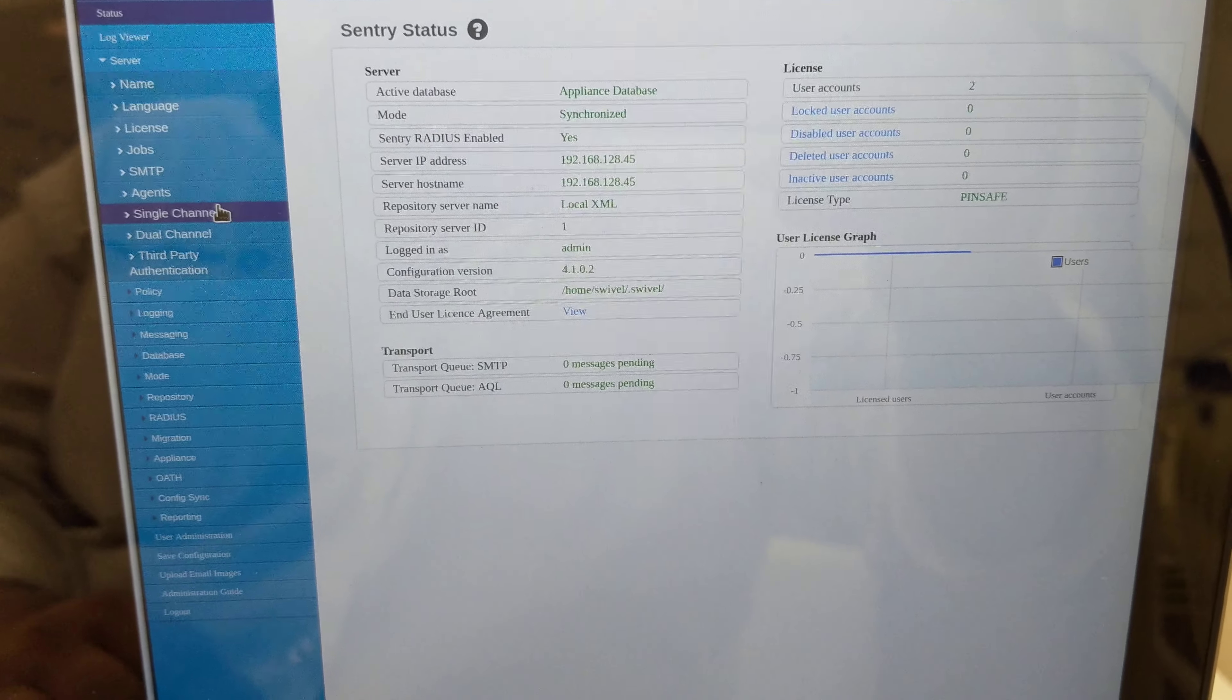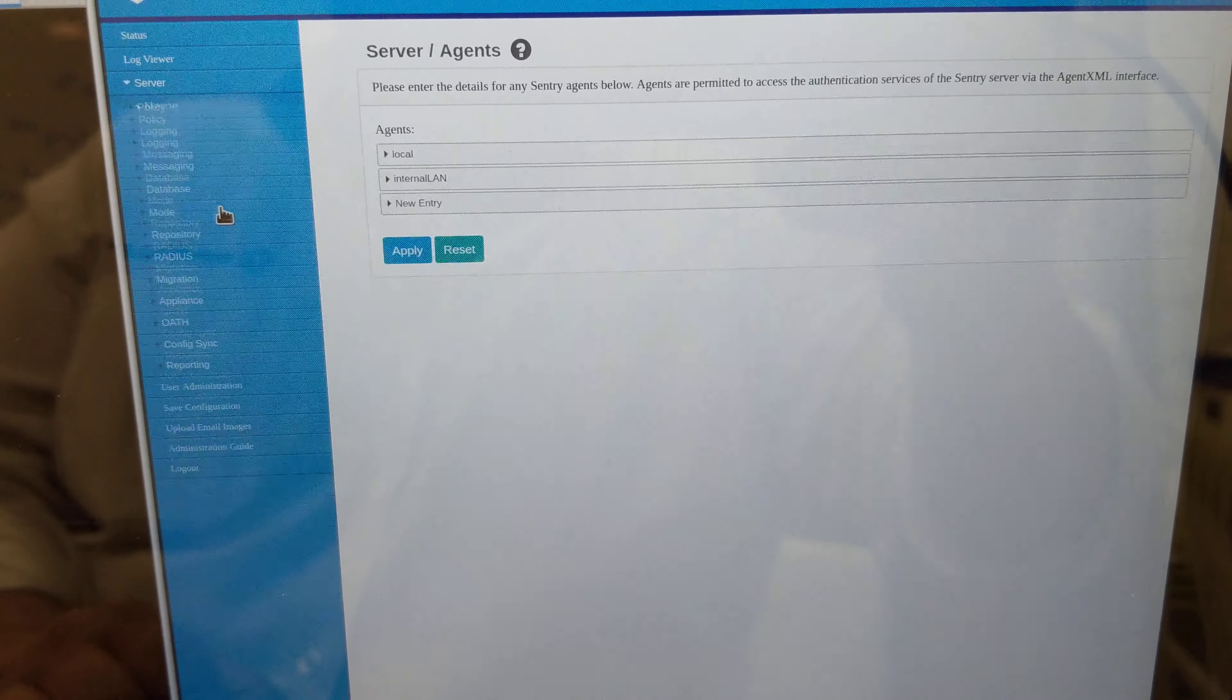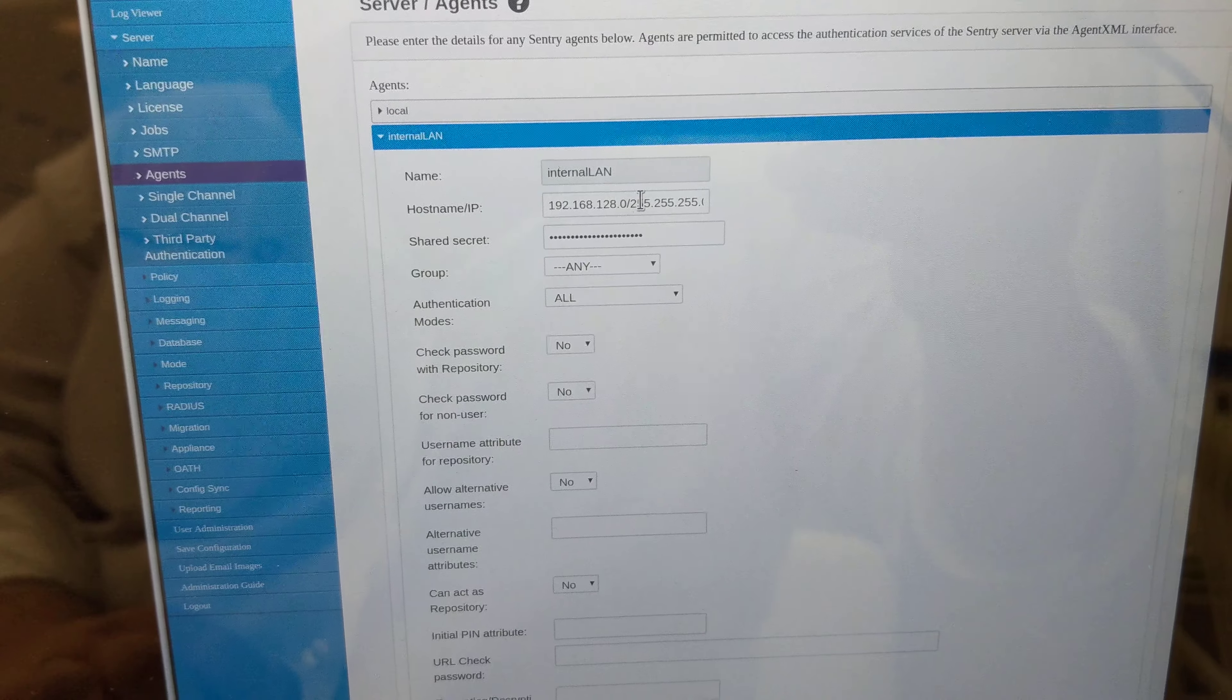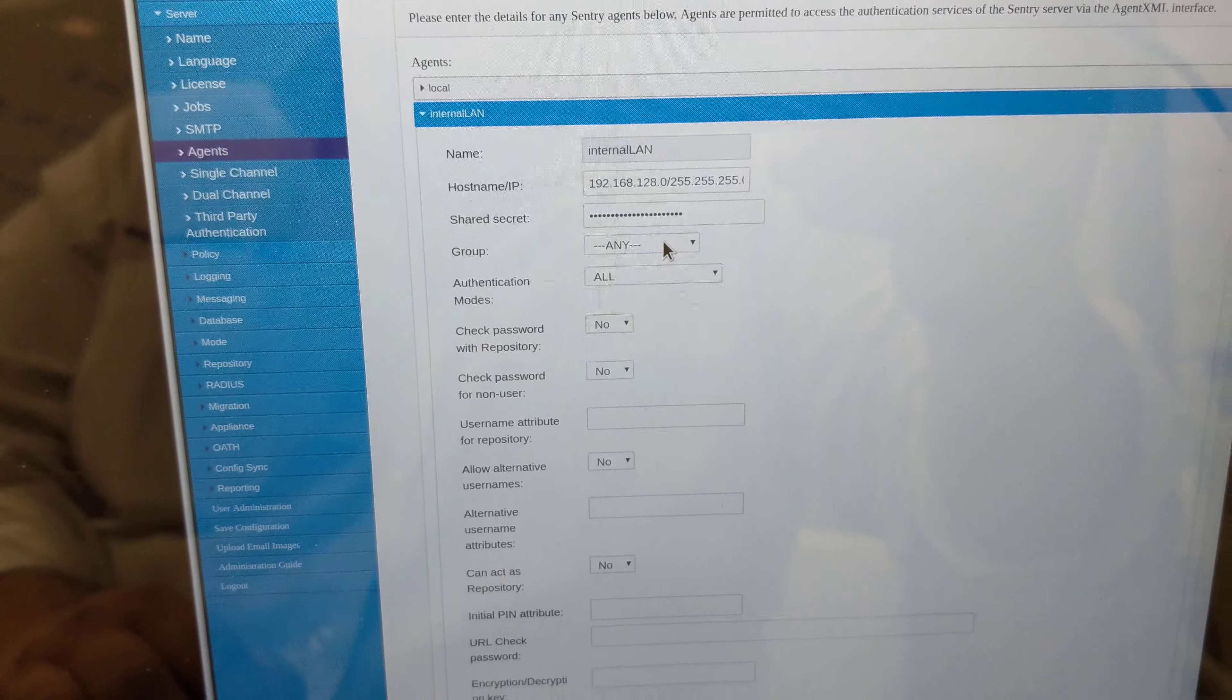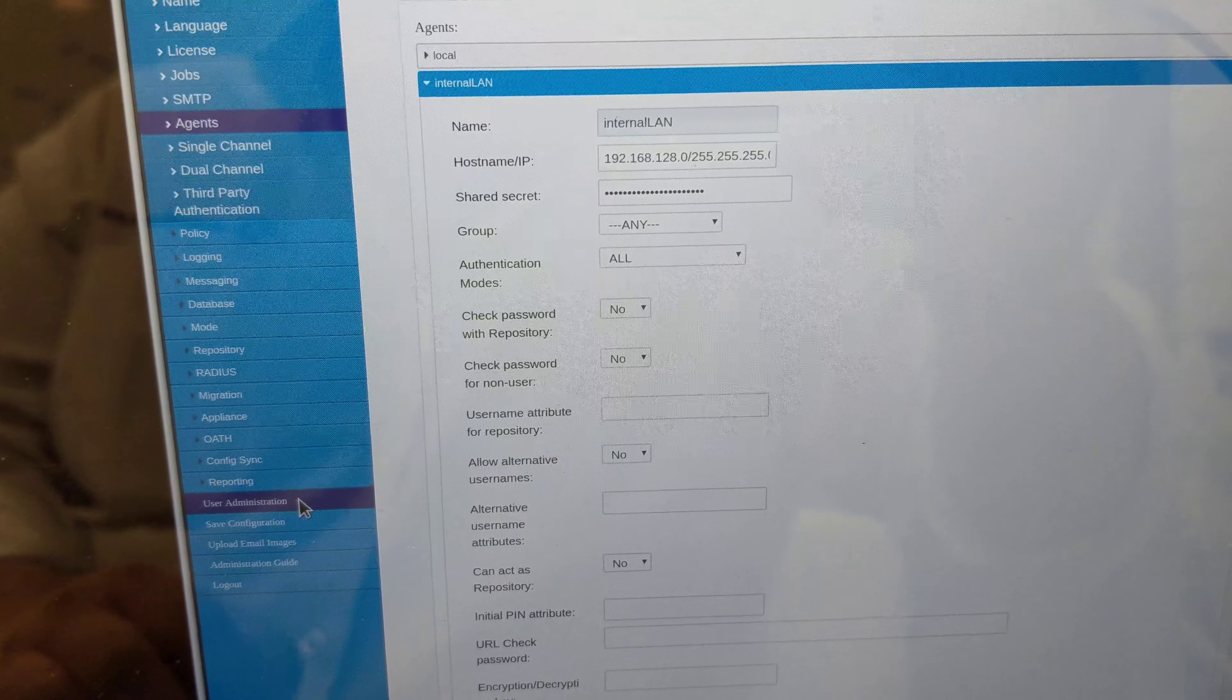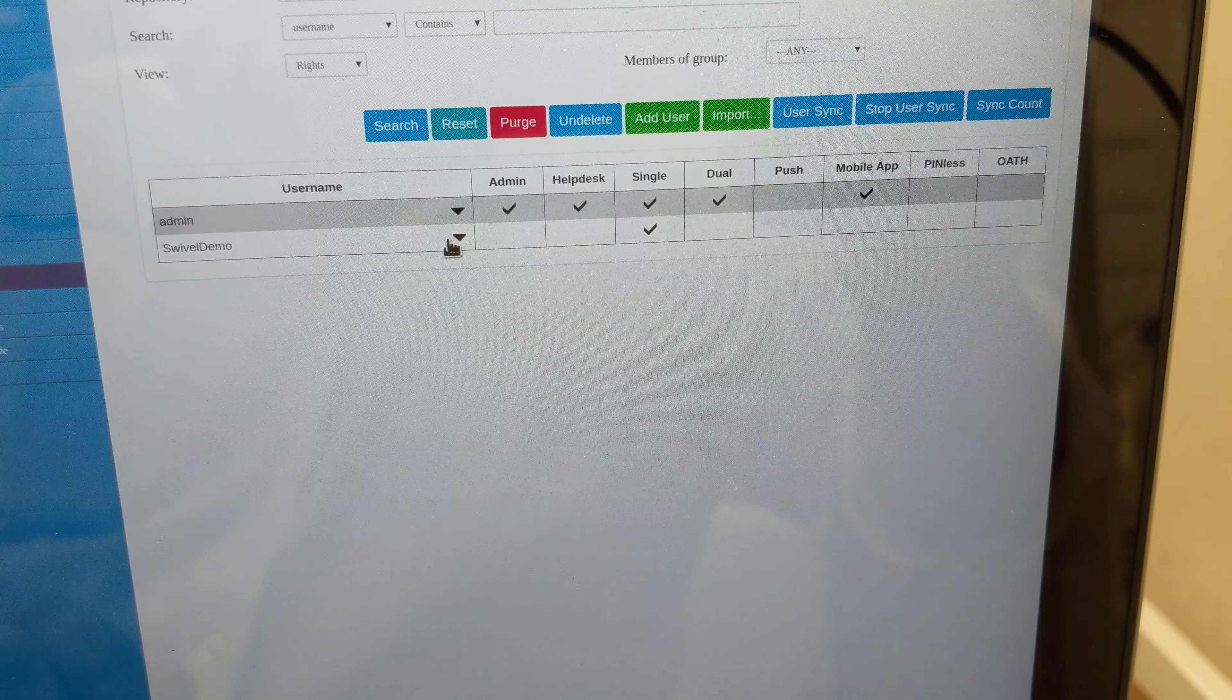This will essentially allow any user within my network to authenticate through Windows credentials provider software, AuthControl Desktop. I have established a user which is Swivel Demo, as you can see here.